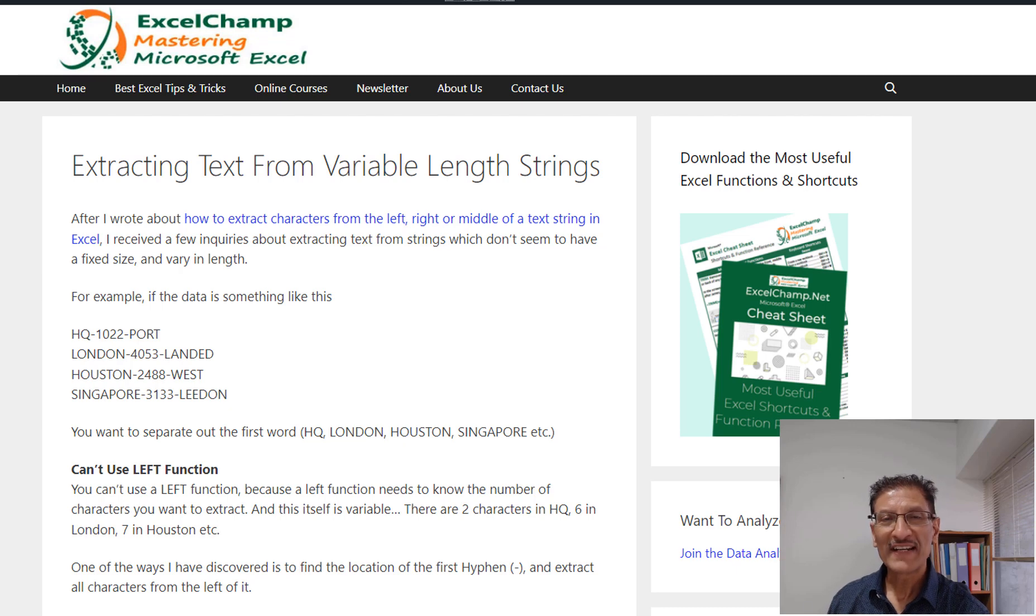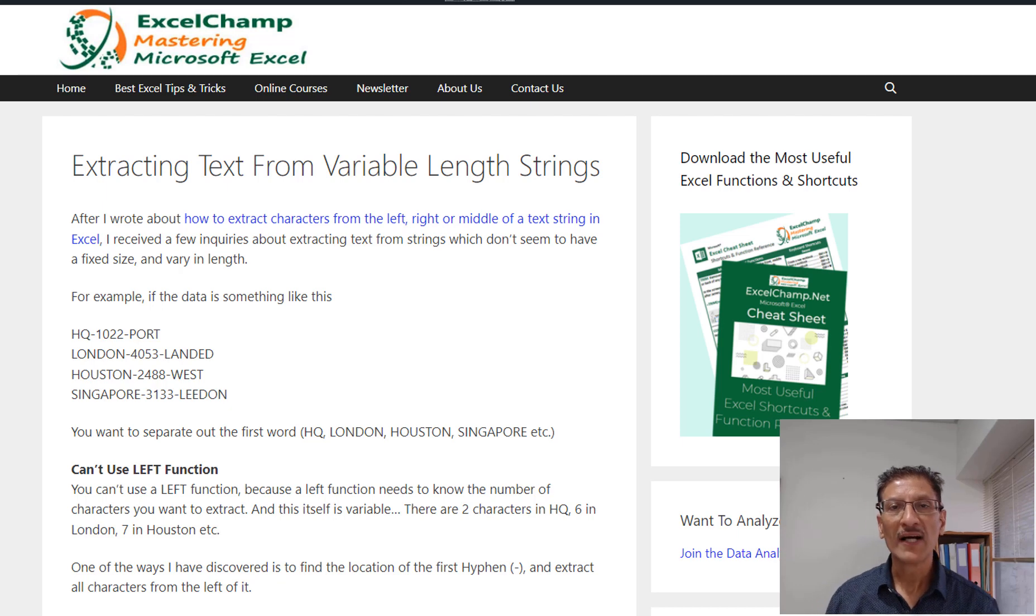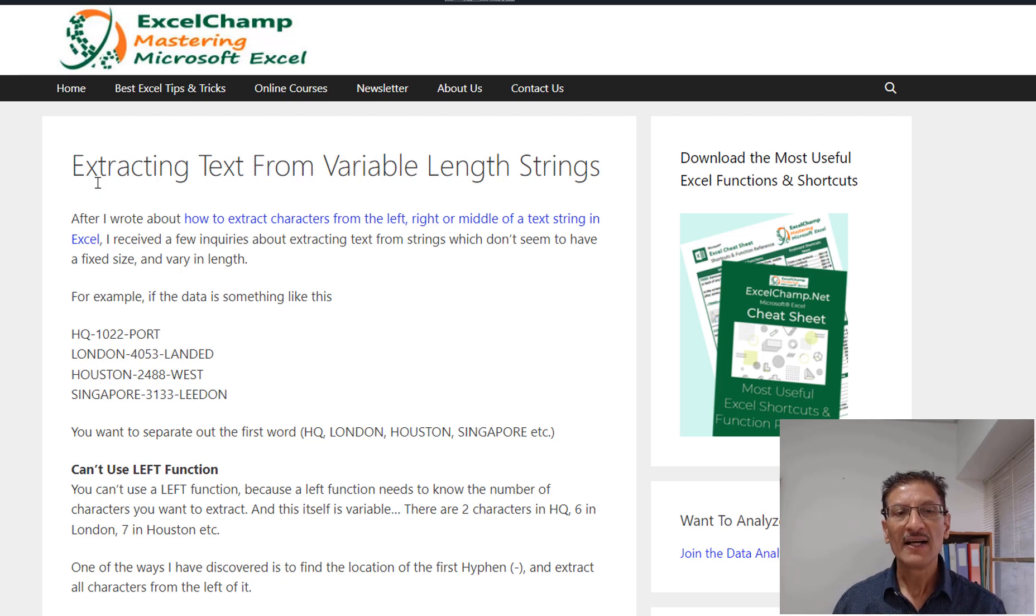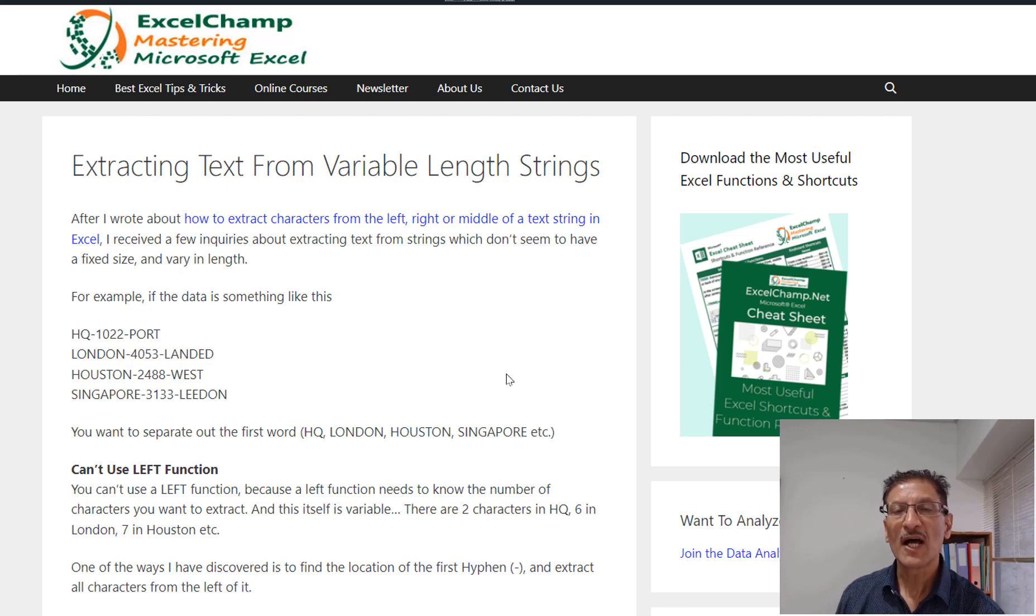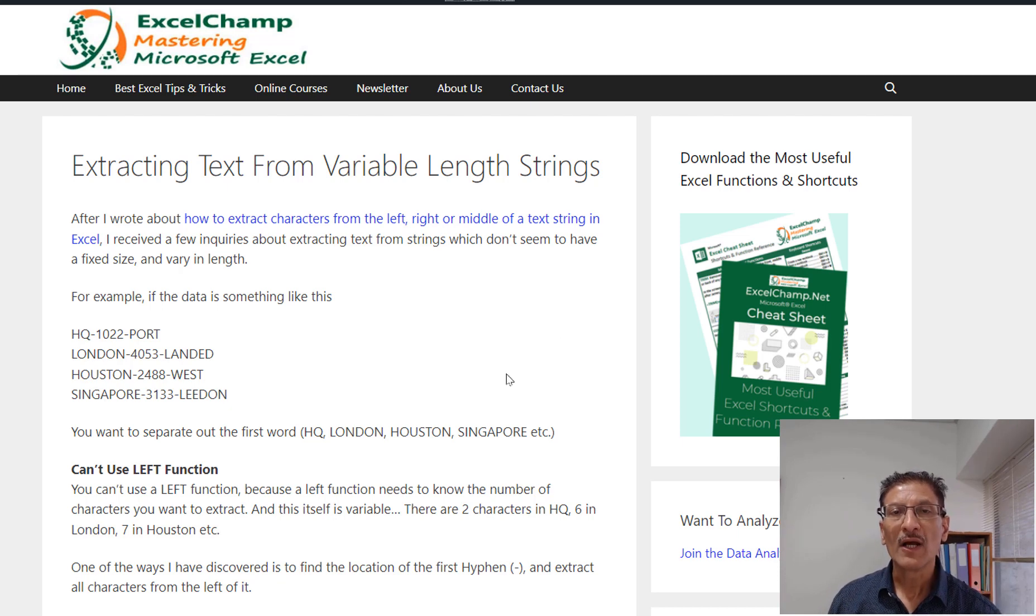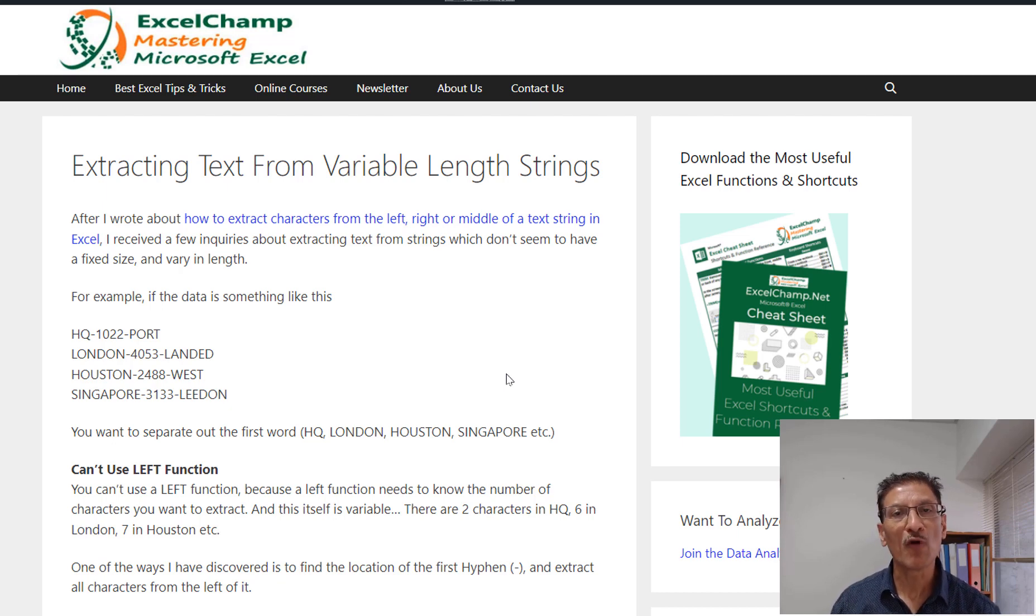Hello friends, this is Vinay from ExcelChamp. Recently on my blog while reading this article extracting text from variable length strings, one of the readers Mayer wrote to me on how to separate text without writing any formula.